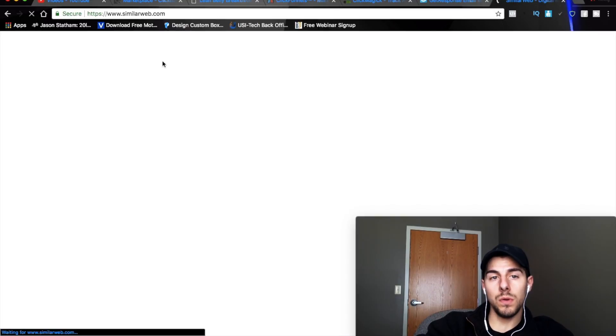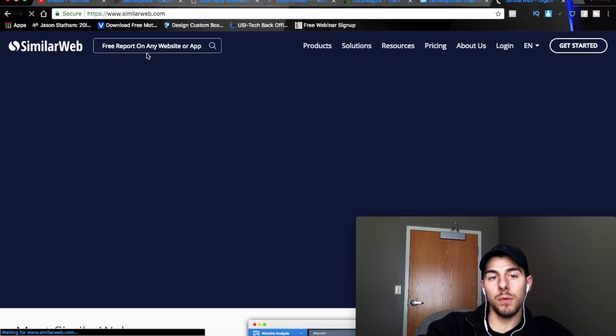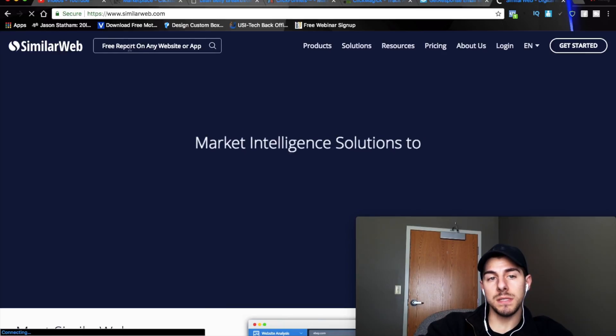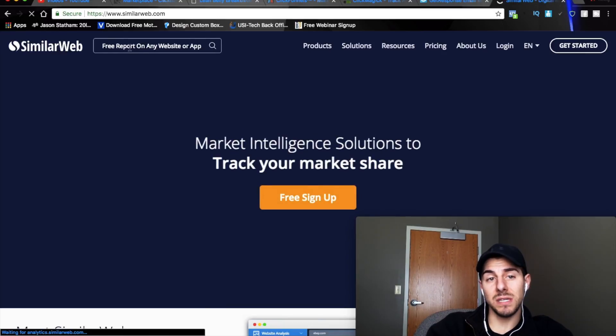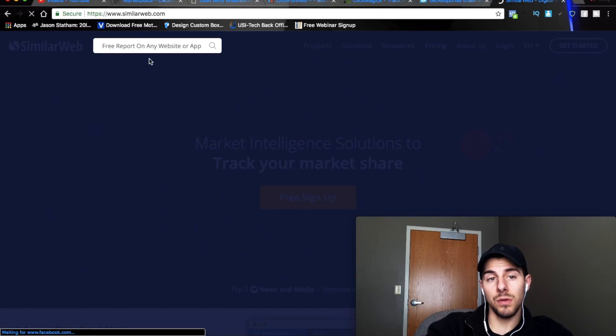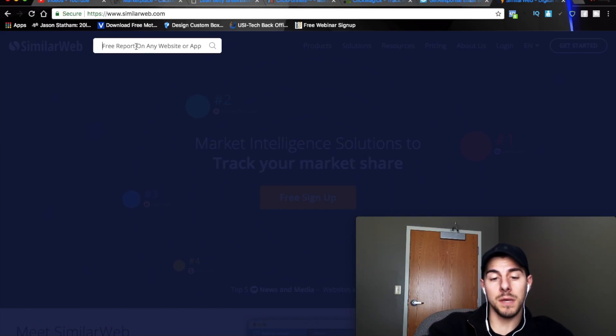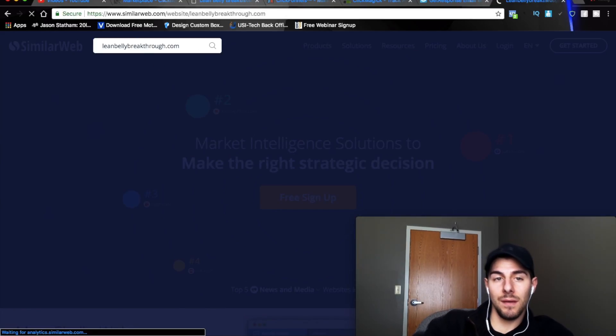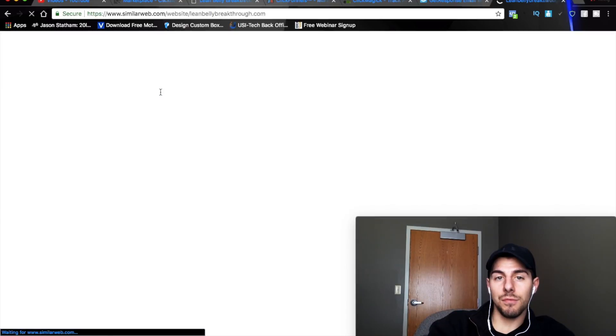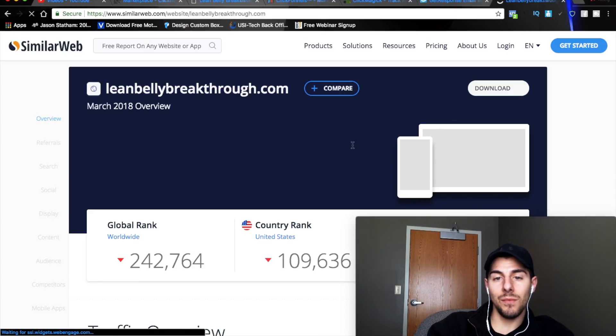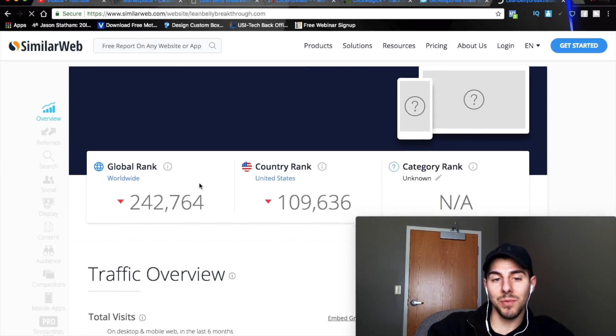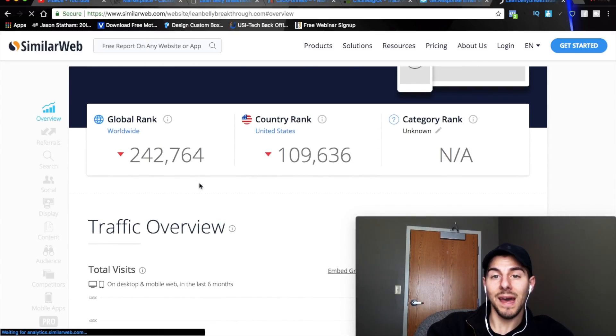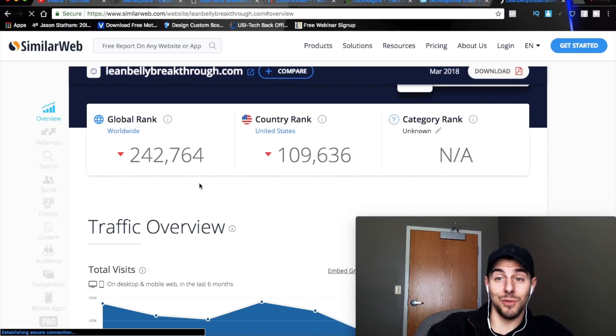And what we're going to do is we're actually going to see where this person or where this product is getting most of its traffic. So what we're going to do is we're going to come up here. We're going to go LeanBellyBreakthrough.com and we're going to copy. We're going to go to Google on another page or we don't even have to go to Google. I'm just going to go to SimilarWeb.com. When you go to SimilarWeb, what SimilarWeb does is it tells you the analytics of a website.